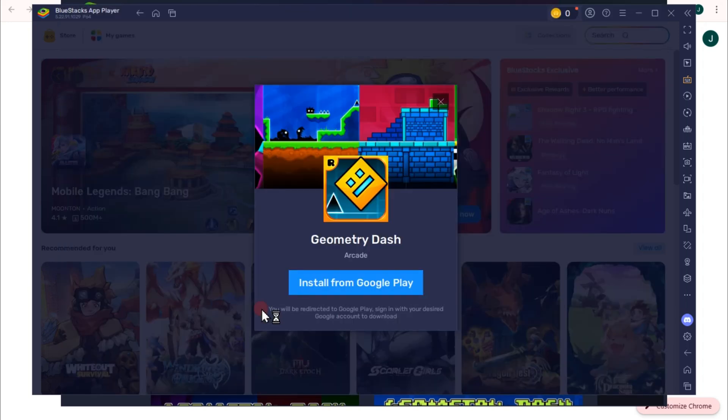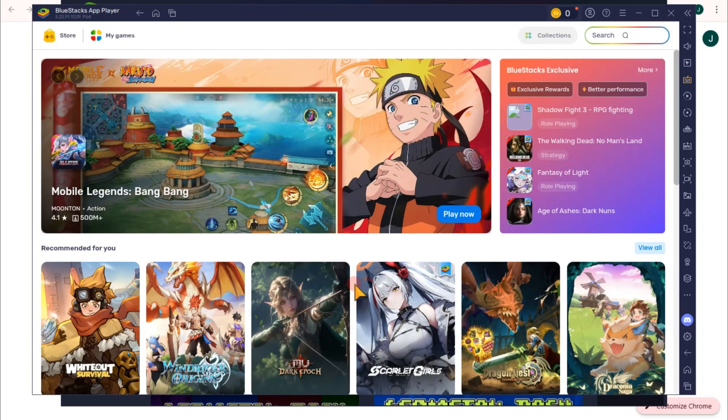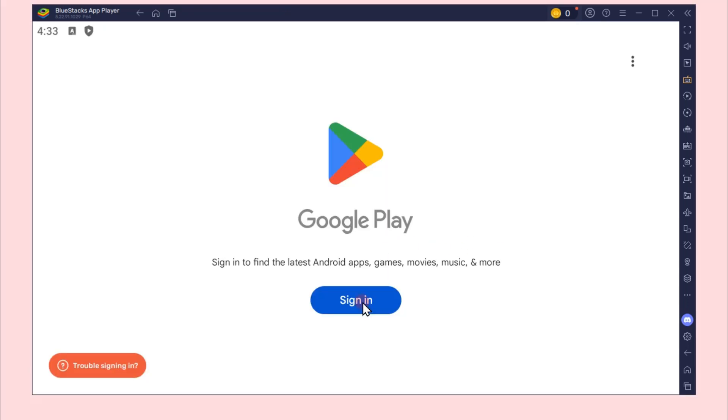Click on install. Make sure that you're logged in to your Google Play here. You have to log in first to your Google Play here on BlueStacks, and then after that, once you have signed in or logged in, you can search for Geometry Dash again.